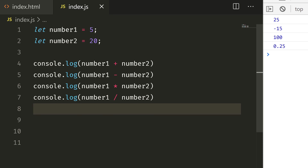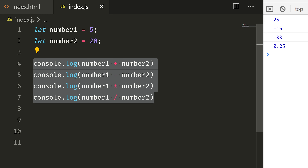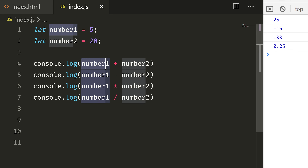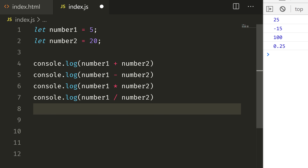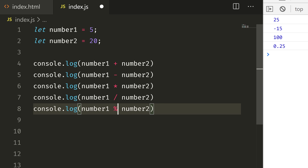Let's save with Ctrl S and see the result: 25 minus 15. This is automatically calculated. The variable holds the result and we call it an expression. Apart from that, we also have the modulo operator, which gives us the remainder of division.